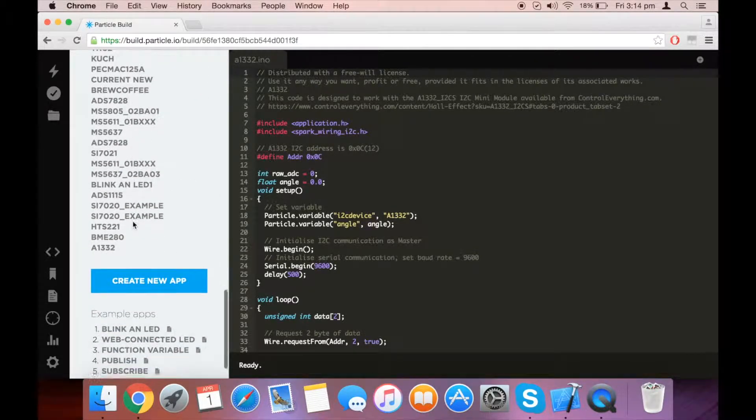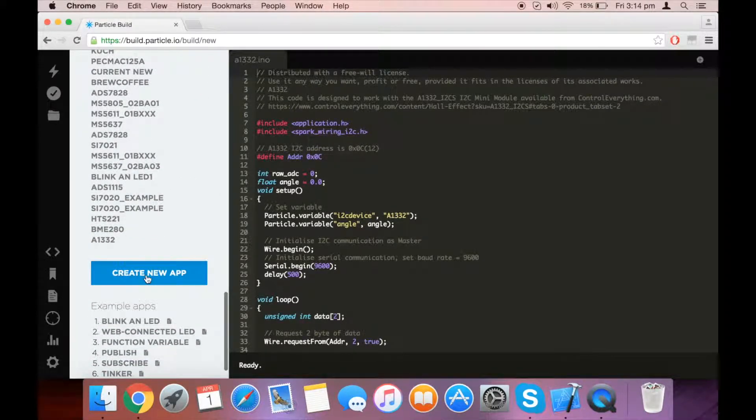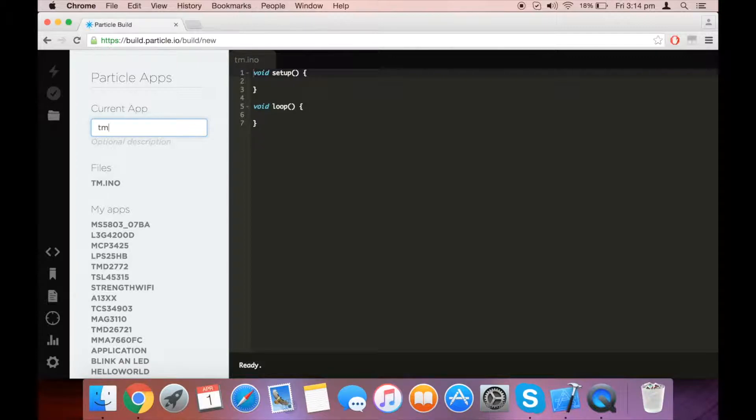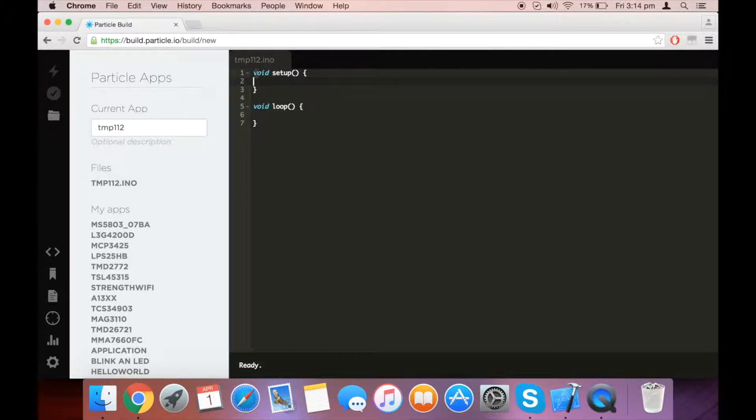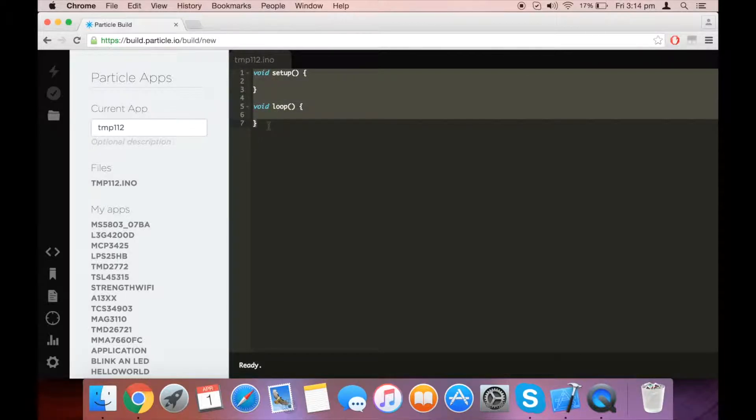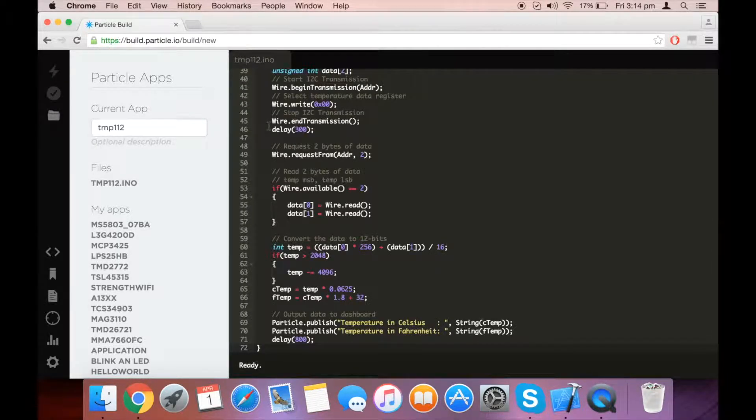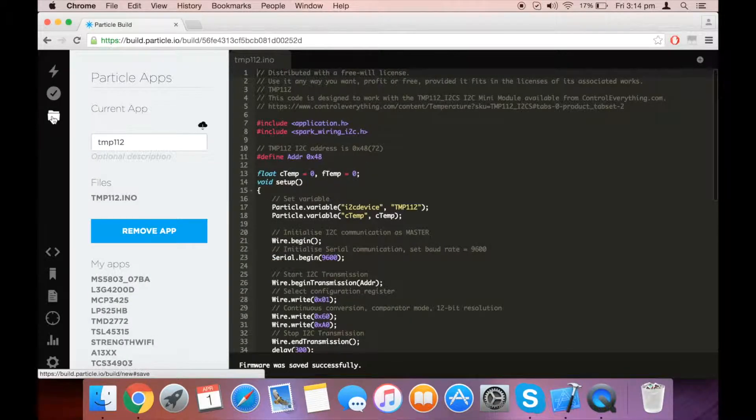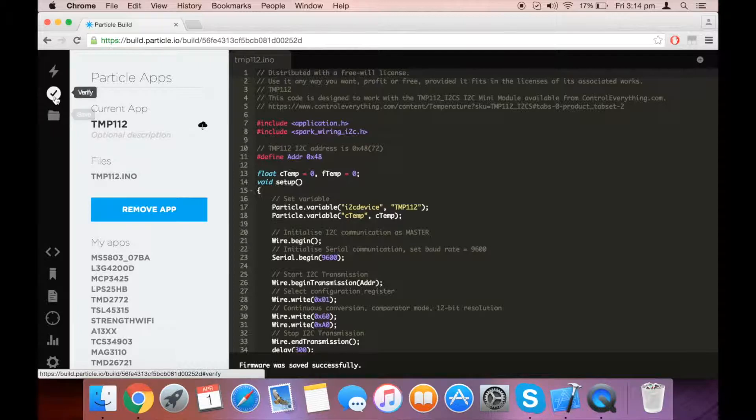You need to create a new app. Down here you can create a new app. Let's title it TMP112, then press Control-A and paste the code here. Once you have done that, you need to save the code and then verify it.